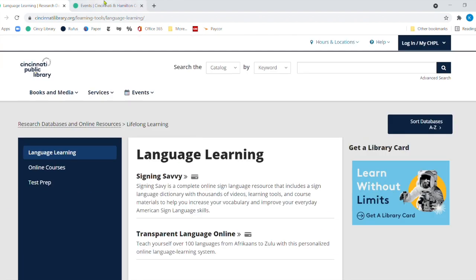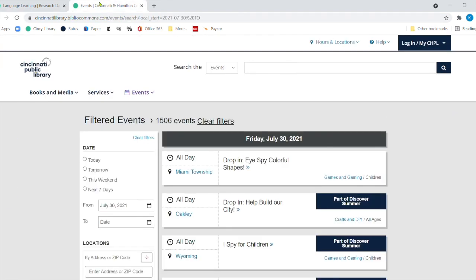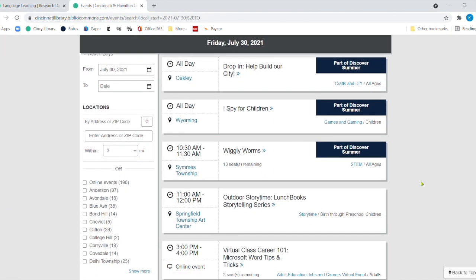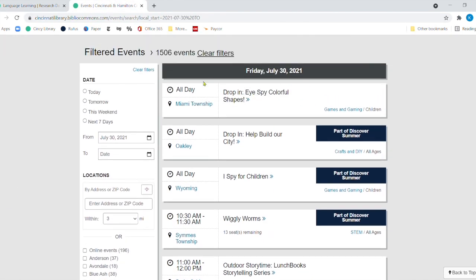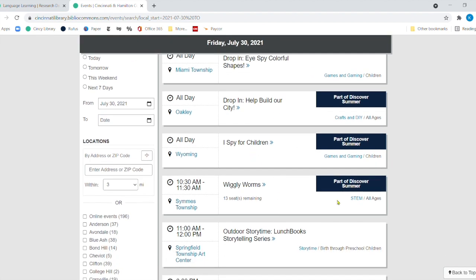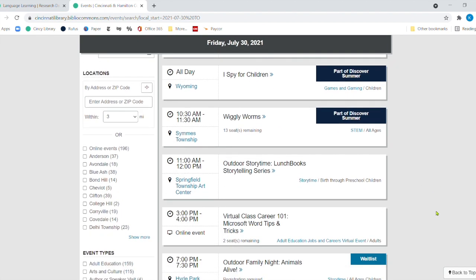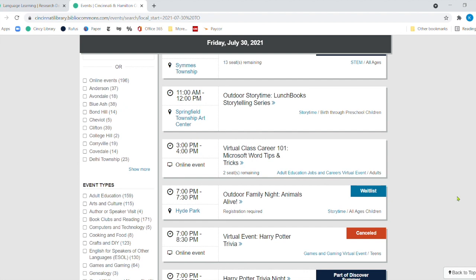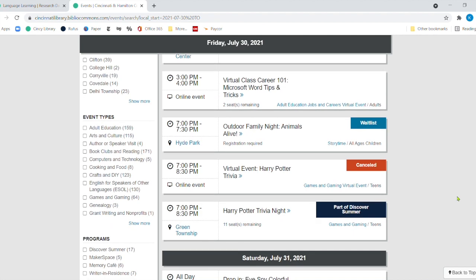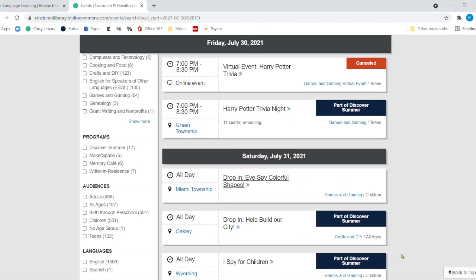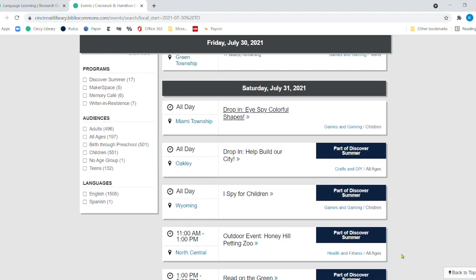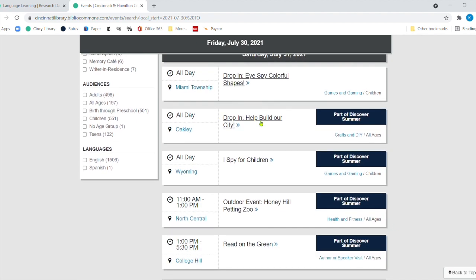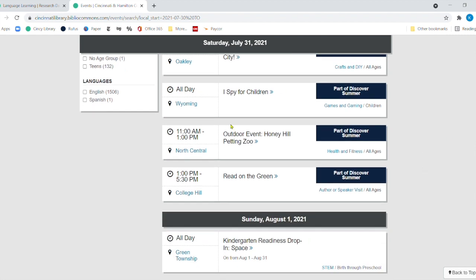Now, before we go, I would like to point out some events that are happening. Of course, we still have a few days left of July and then we have August and then the kids will start going back to school. But we still have a lot of drop in activities you can see here and wiggly worms. That's a great one. And then we also have some outdoor events that are still going on as well. There is a Harry Potter trivia night going on at Greenfield, Green Township. And then you've got drop in, build that city. I wonder how that city is going over in Oakley. An outdoor event, the Honey Hill Petting Zoo will be at North Central and that's on Saturday.